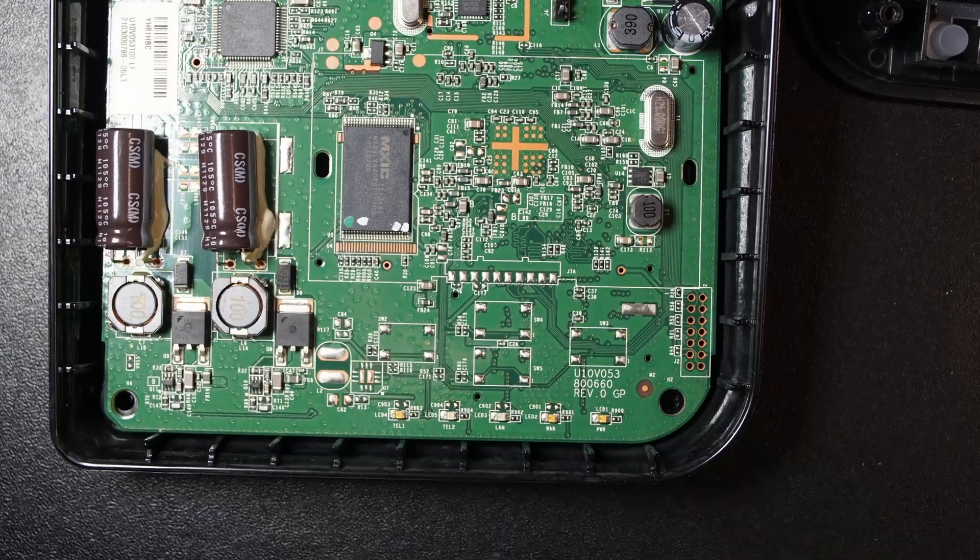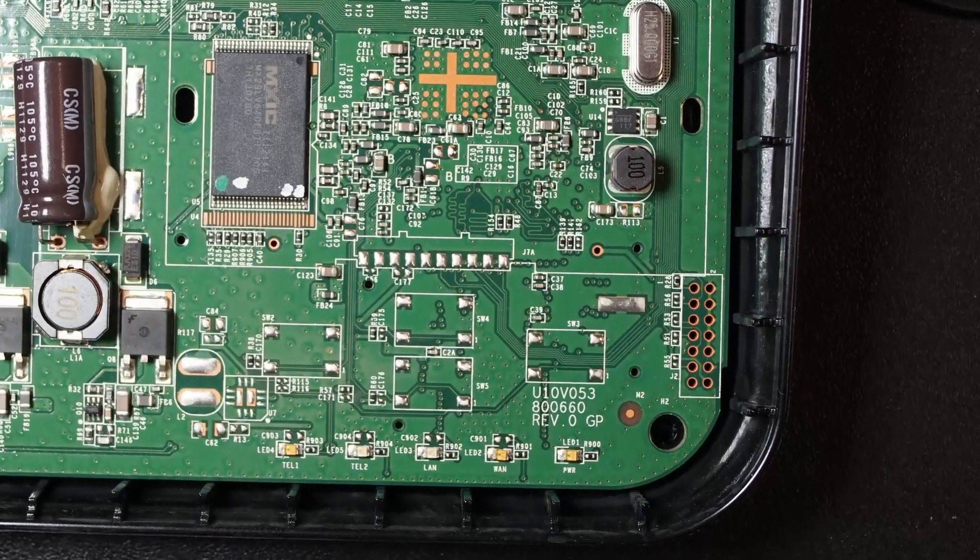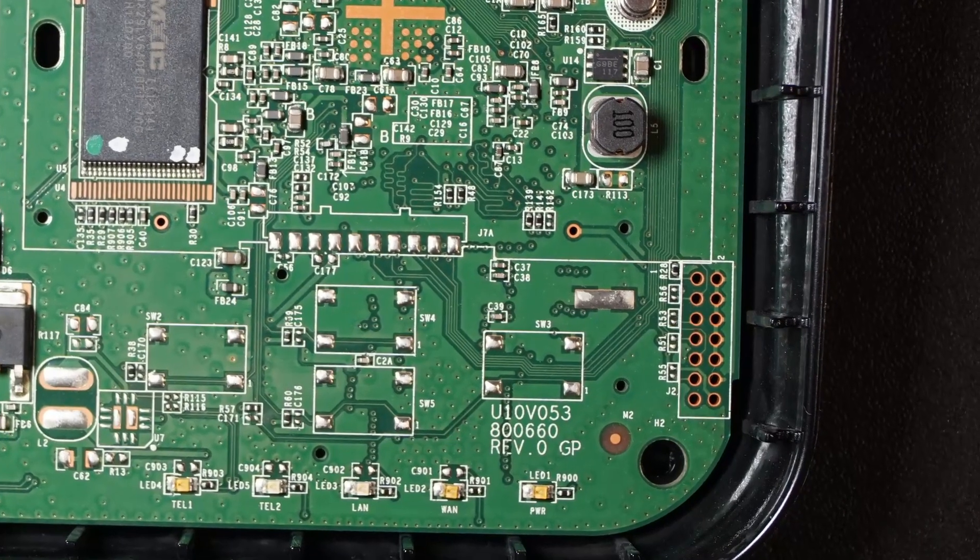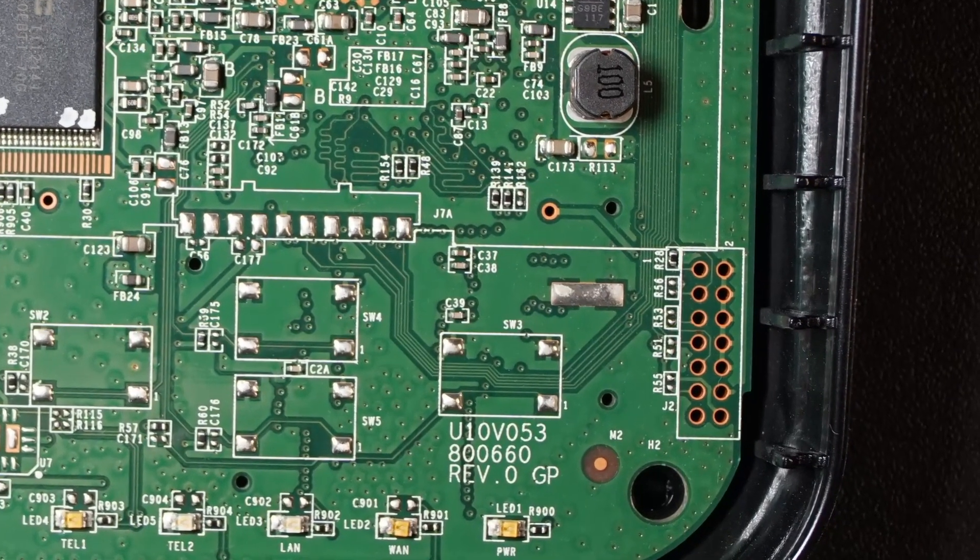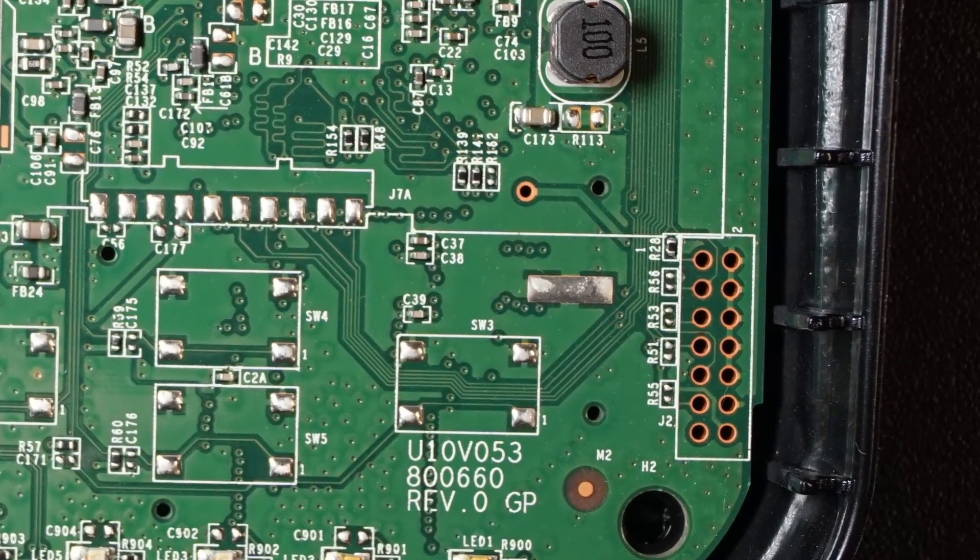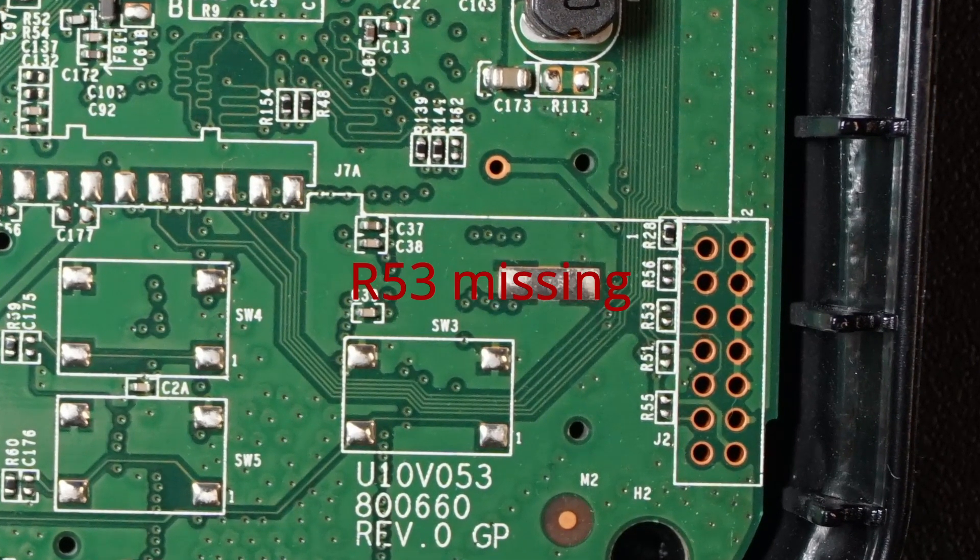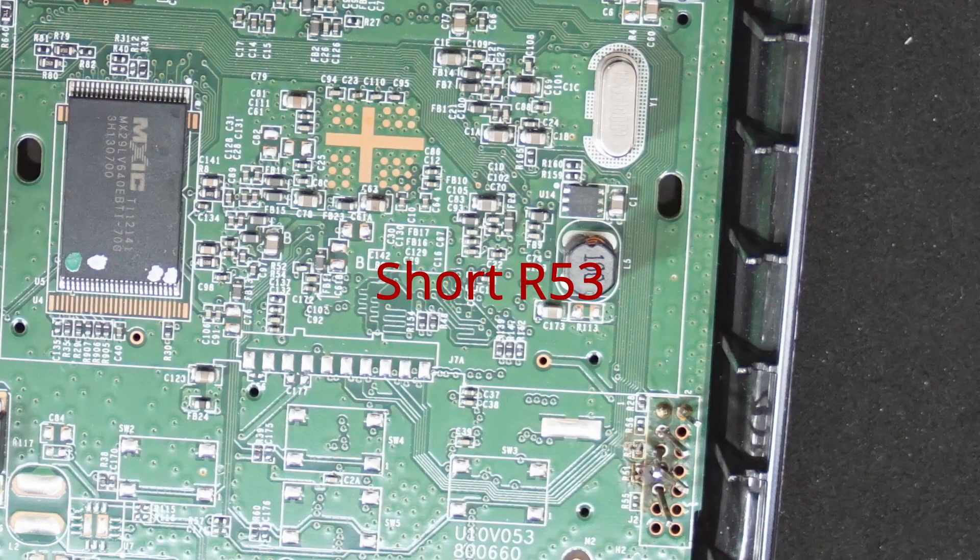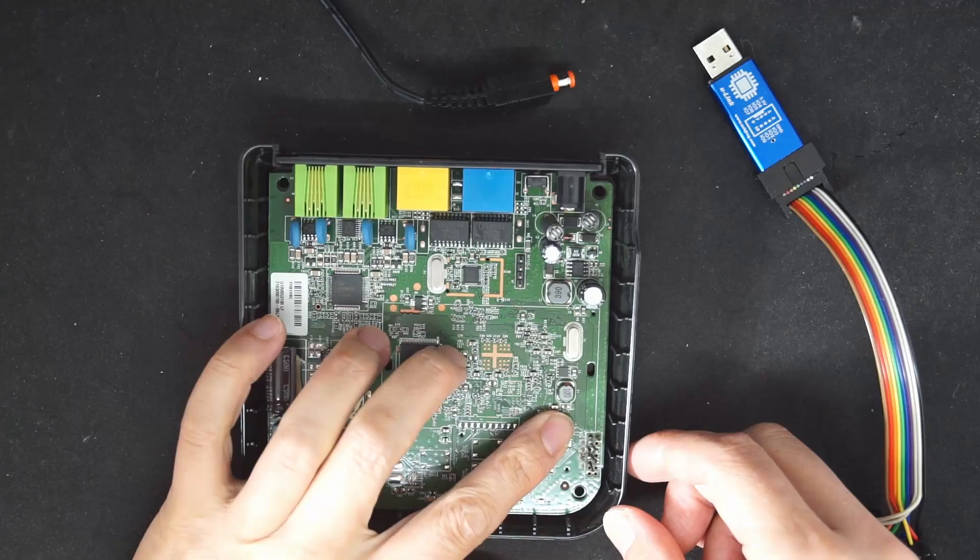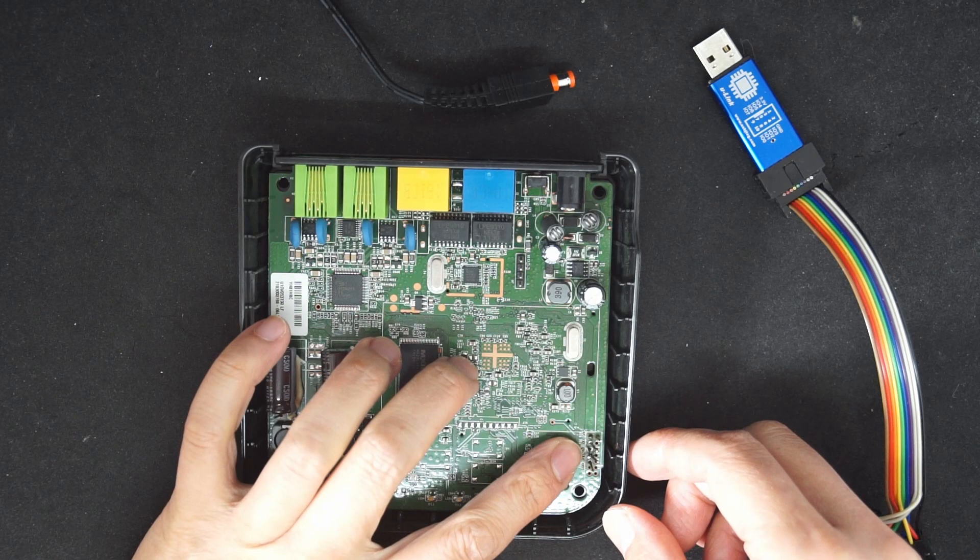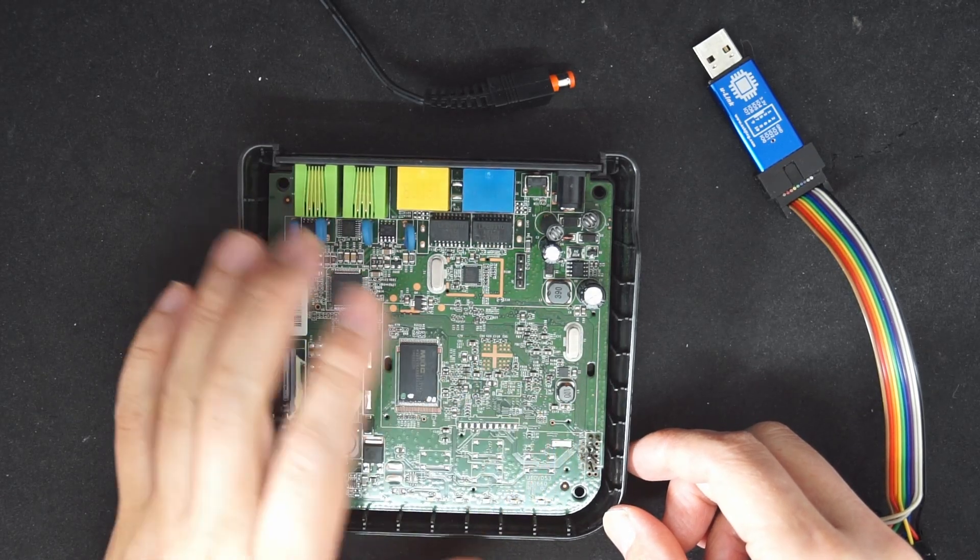This is the JTAG port, 14 pins standard EJTAG pinout, however the spacing is slightly smaller and there is a missing resistor. R35 is missing here. I use a short wire to short the R35. The rest of the resistors are pull-up resistors. You can ignore them.